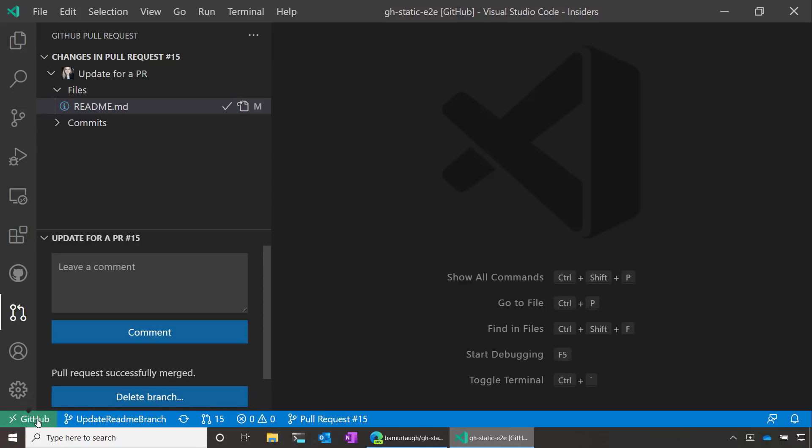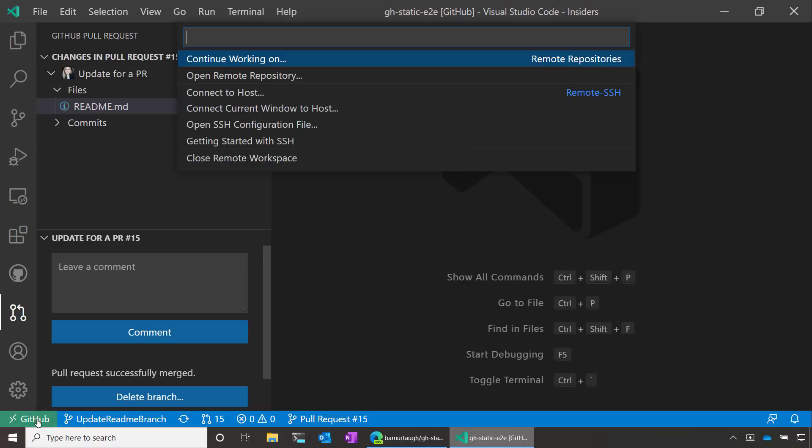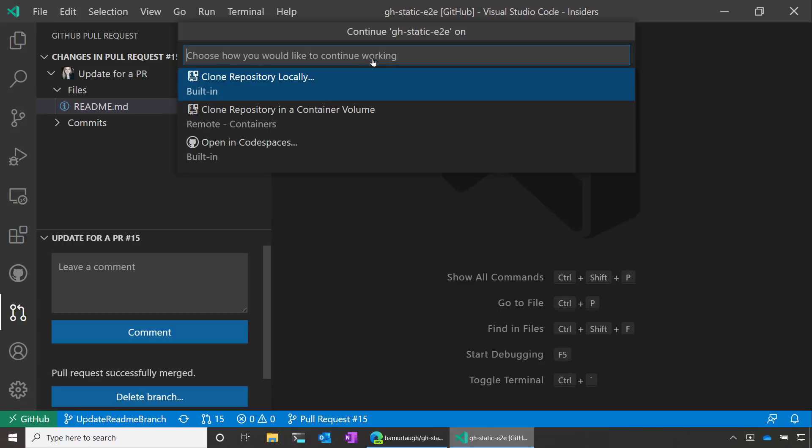I'll again click on this remote indicator in the lower left and I can say, continue working on. I can choose where I'd like to continue my work. I can choose to either clone the repo locally. I can clone it in a container volume, which is offered through the remote containers extension. Or I can even open my work in a GitHub code space.